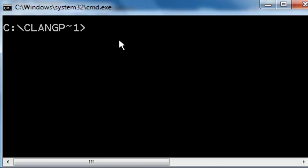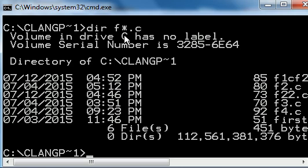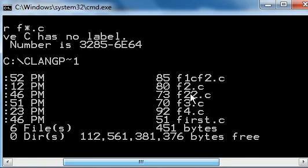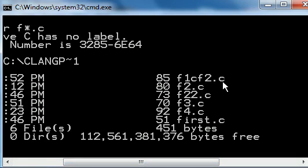Here I have a DOS screen. I'm going to key in DIR of F star dot C. And there are two files over here. One called file one calls file two dot C, and the other one F22 dot C.